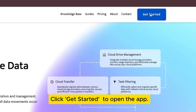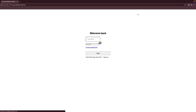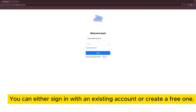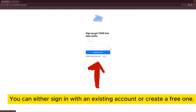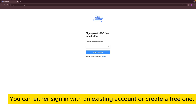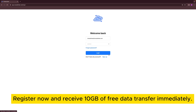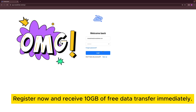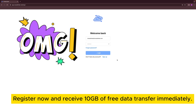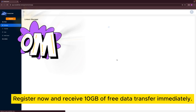Click Get Started to open the app. You can either sign in with an existing account or create a free one. Register now and receive 10GB of free data transfer immediately.